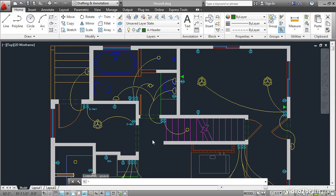In this lesson you will load a line type definition into the current drawing and then assign it to specific objects and layers. You will also learn how to change the line type scale both globally and locally.